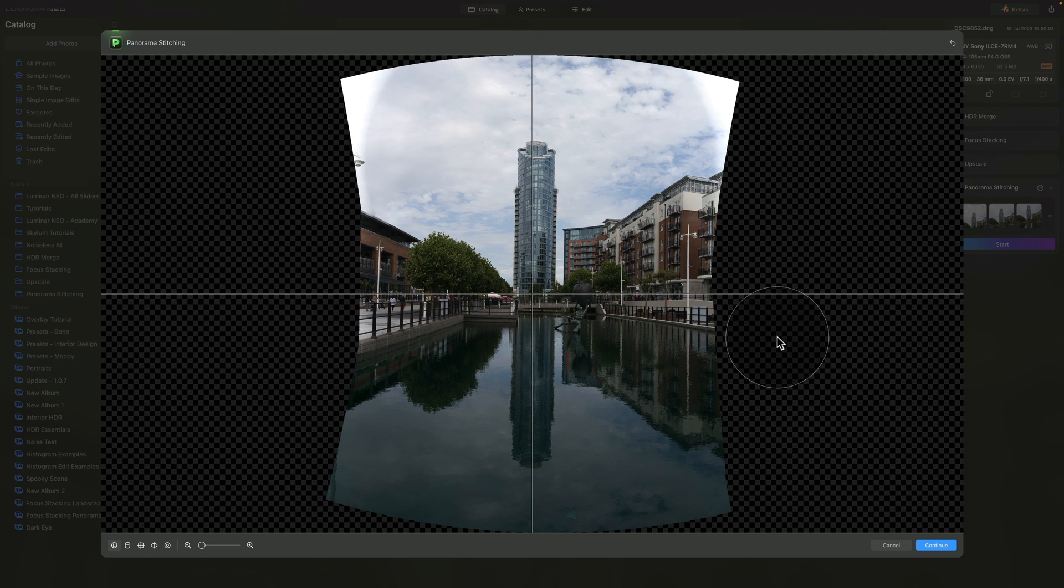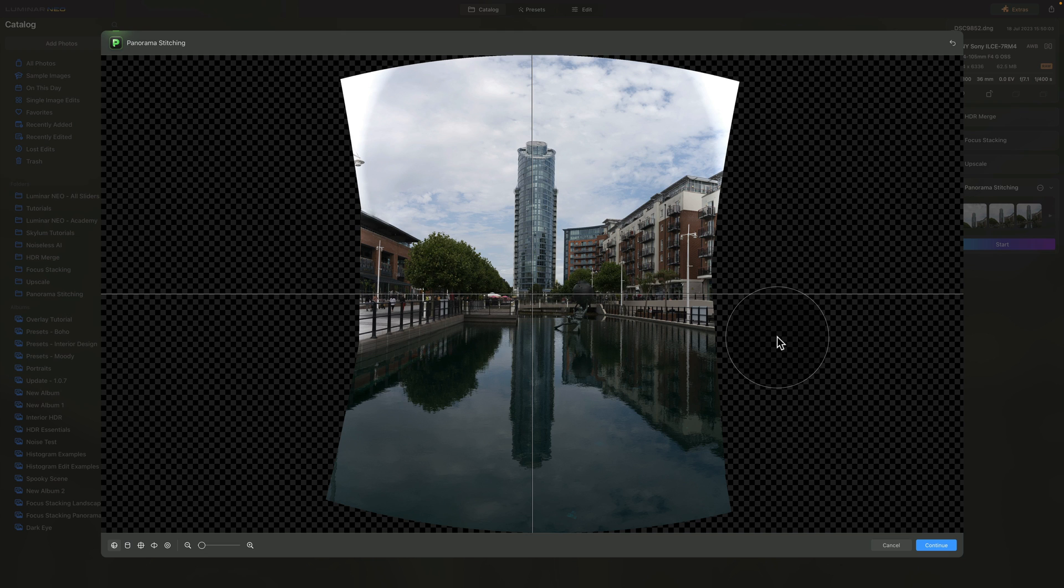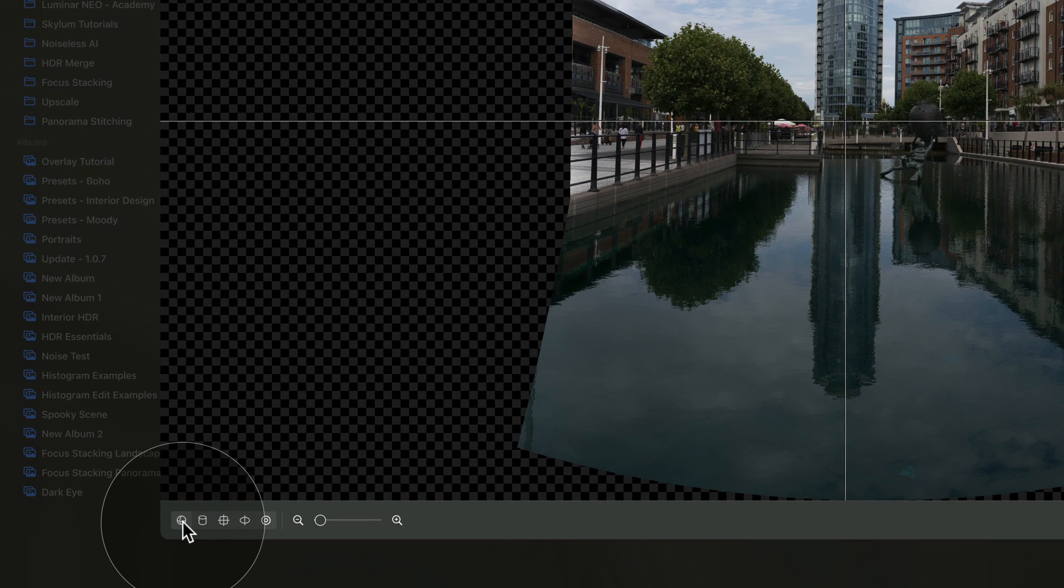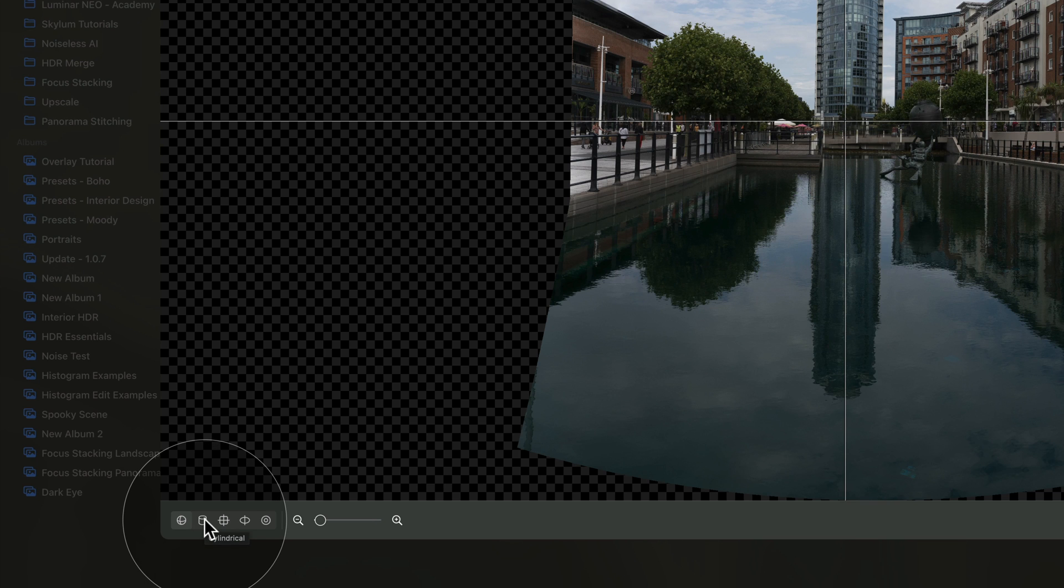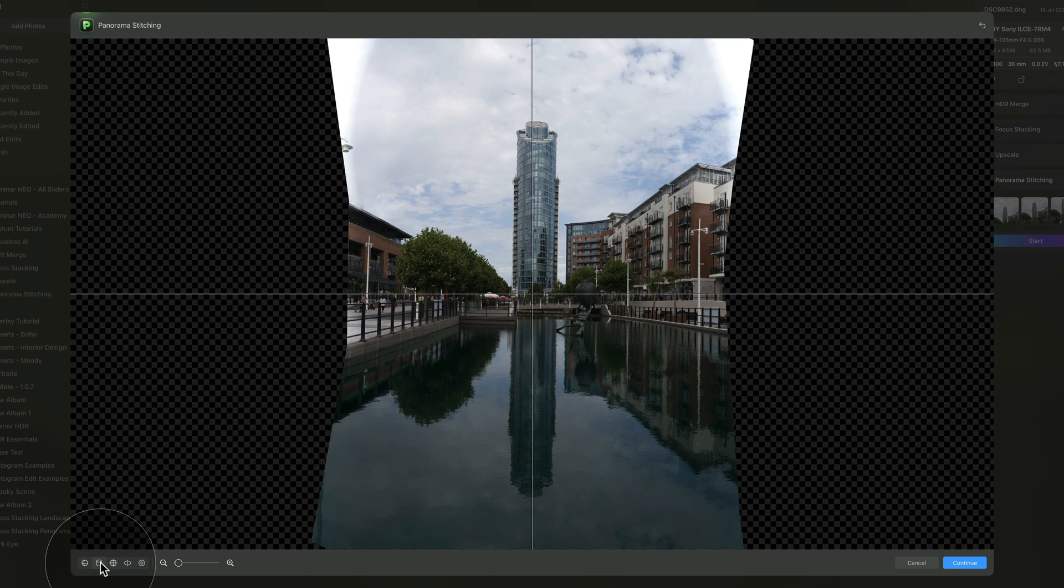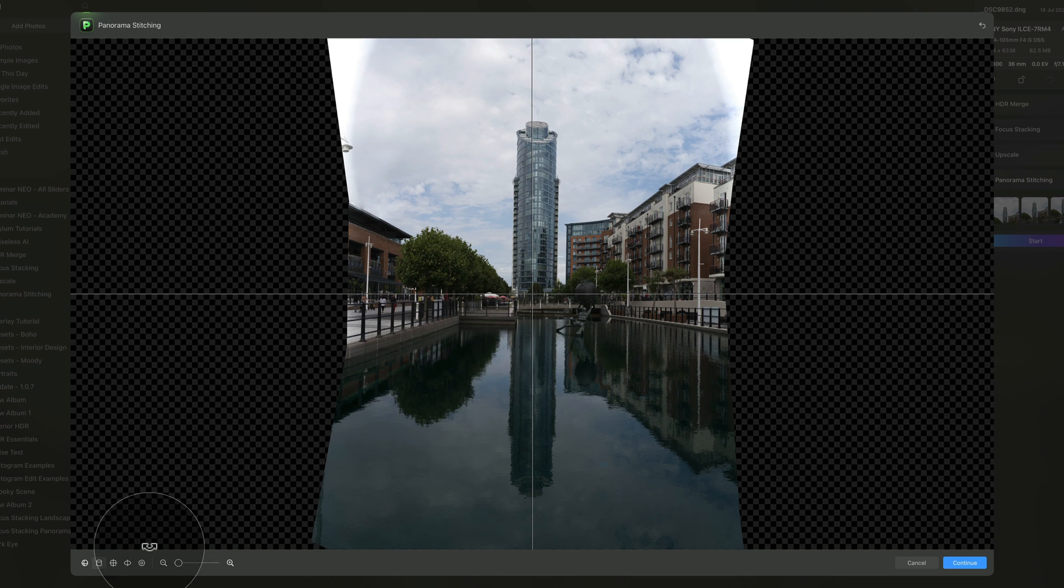Just like with all photography panoramas, the first window we're going to see is the transformation window. This is where we're going to make sure that everything is straight, aligned and looks as realistic as possible. The first thing we need to do is to make sure that we choose the best possible projection. To do that, we're going to the bottom left corner. We are starting by default with spherical, so let's go through the different options and see what works best.